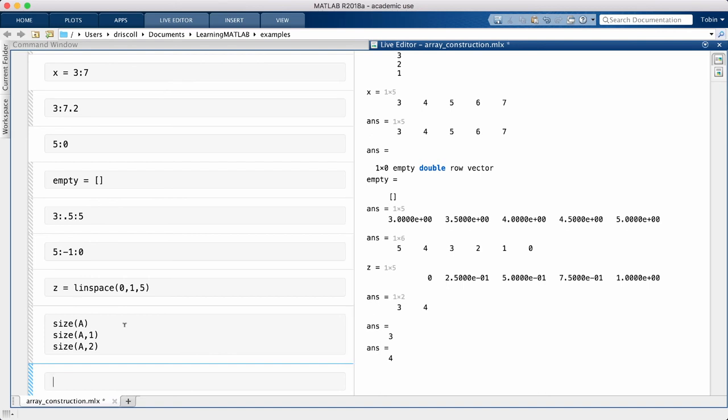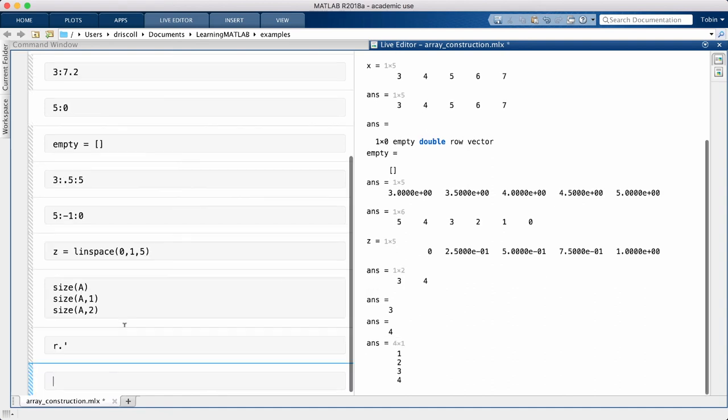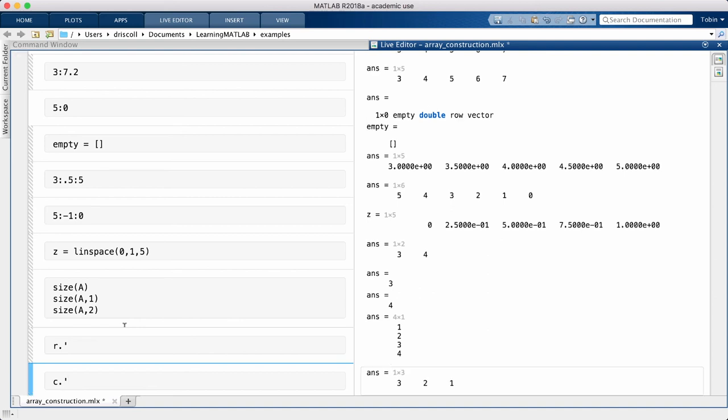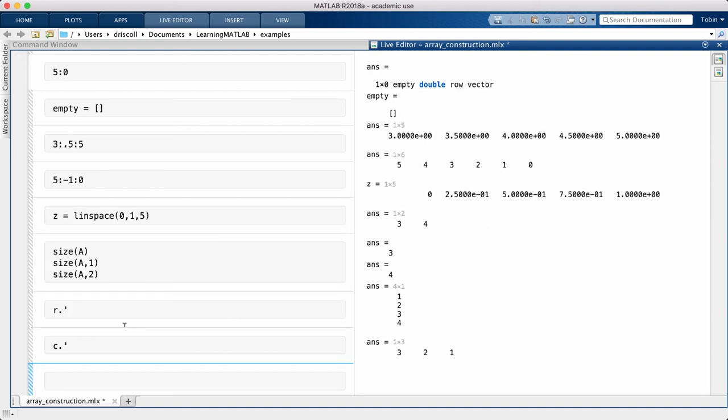We can transform row vectors to column vectors, and vice versa, by using the transpose operator, which I enter with a dot quote. The complicated truth is that sometimes the row column shape doesn't matter, and sometimes it does. There's no uniform rule to cover all cases.